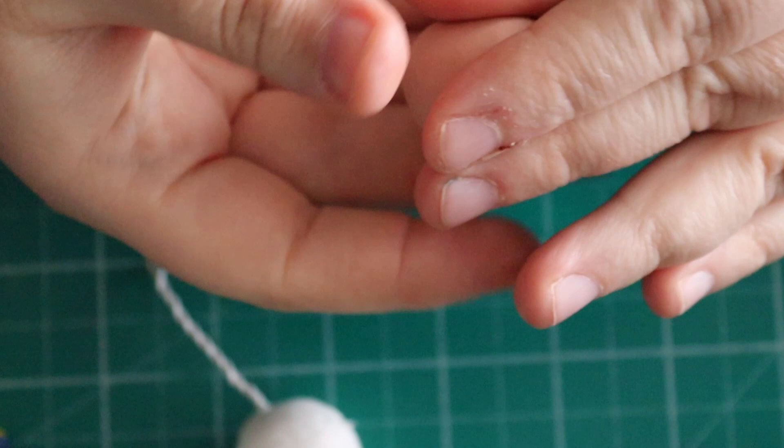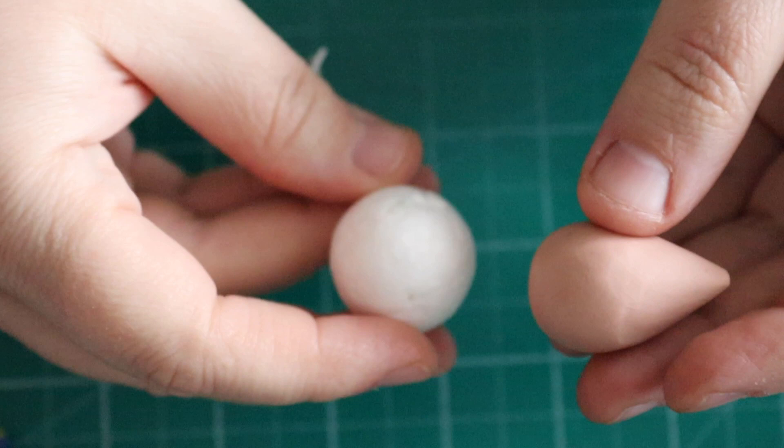I use this method when I want to make a bigger rose. For smaller roses, I just roll a bud like what I've done now and use a cocktail stick for that.